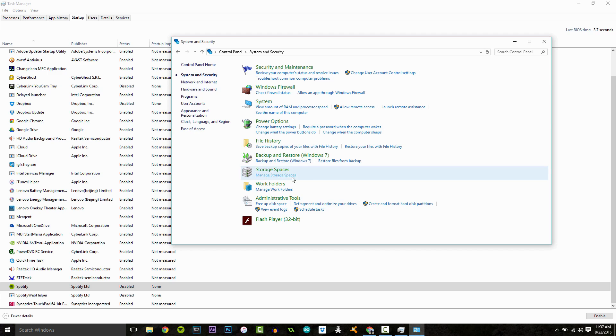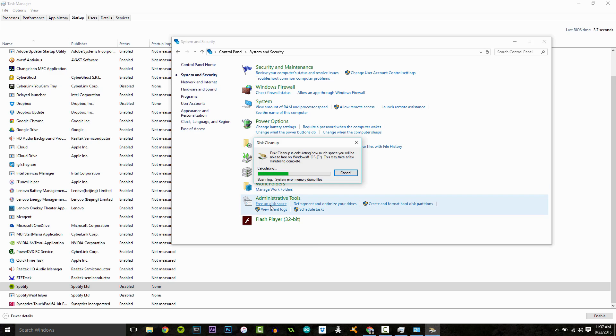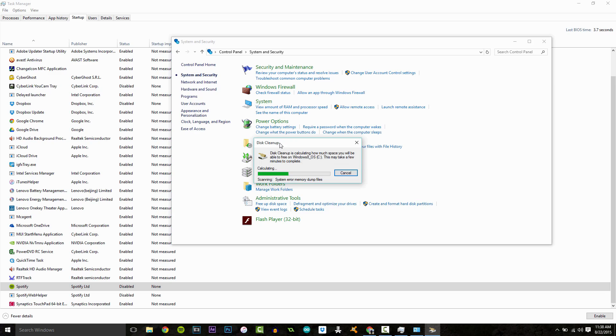You want to click okay here. It's going to calculate real quick and what it's going to eventually bring up here is a little window that will tell you the files, the access files that it can delete, to get rid of some space on your hard drive. So that's loading.